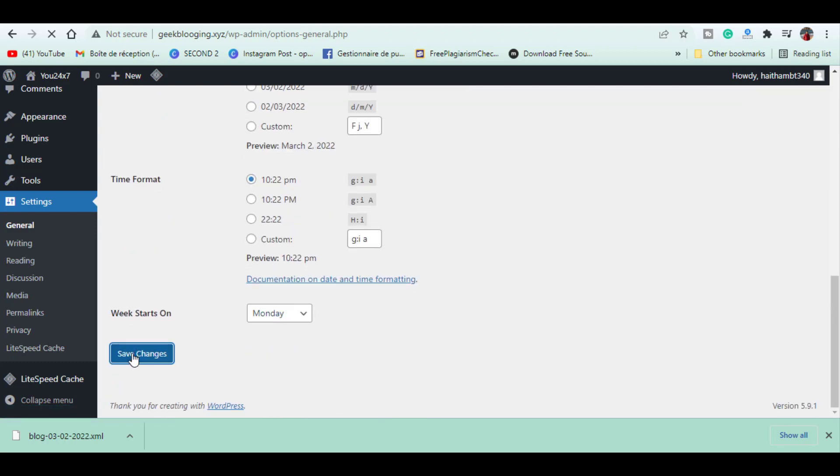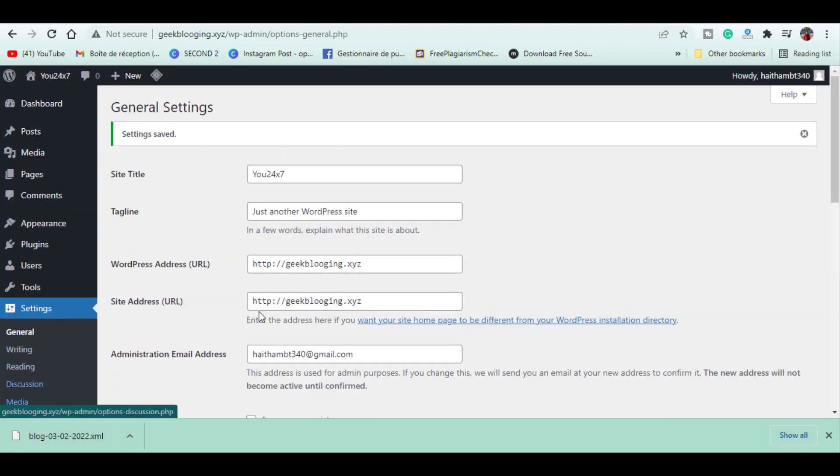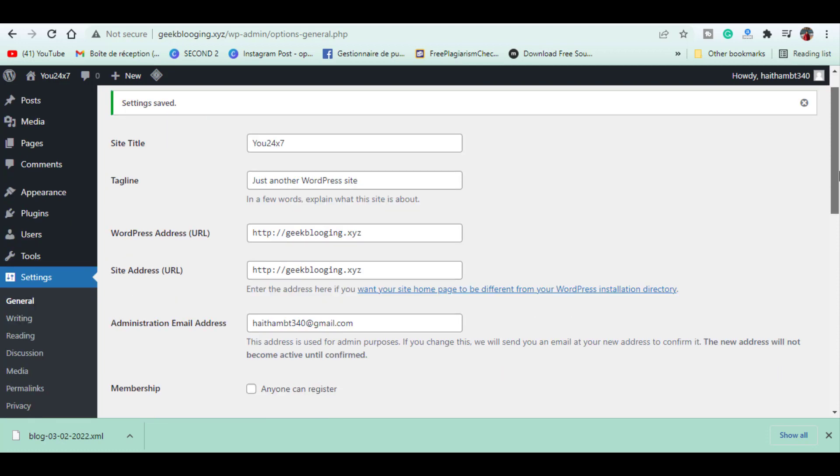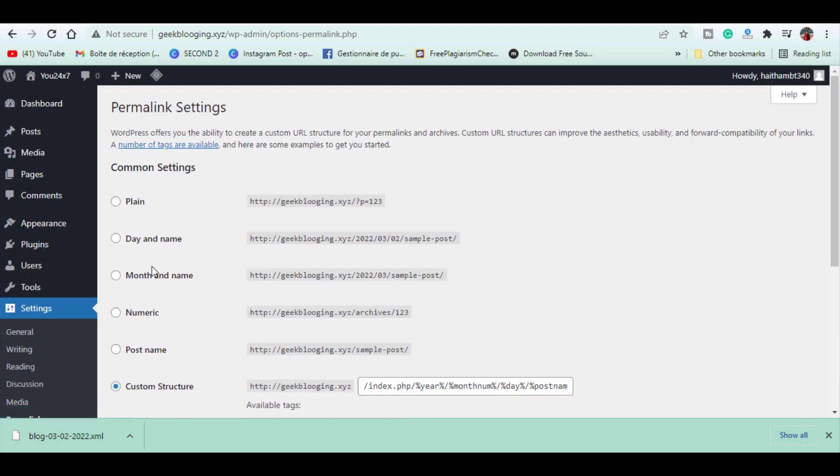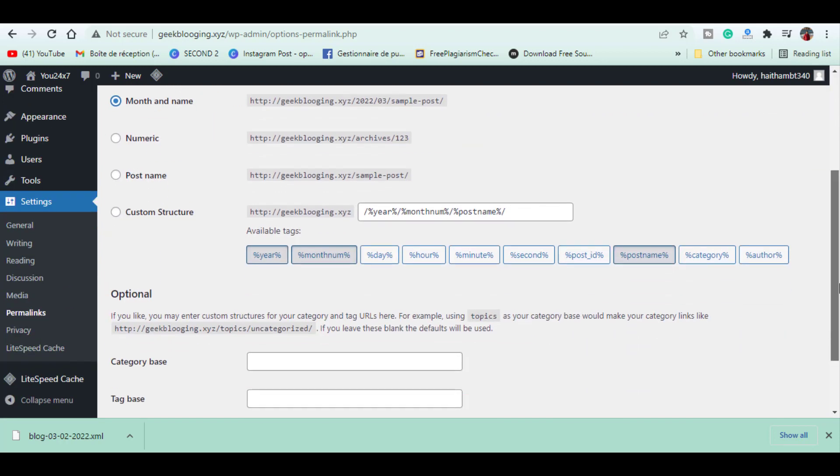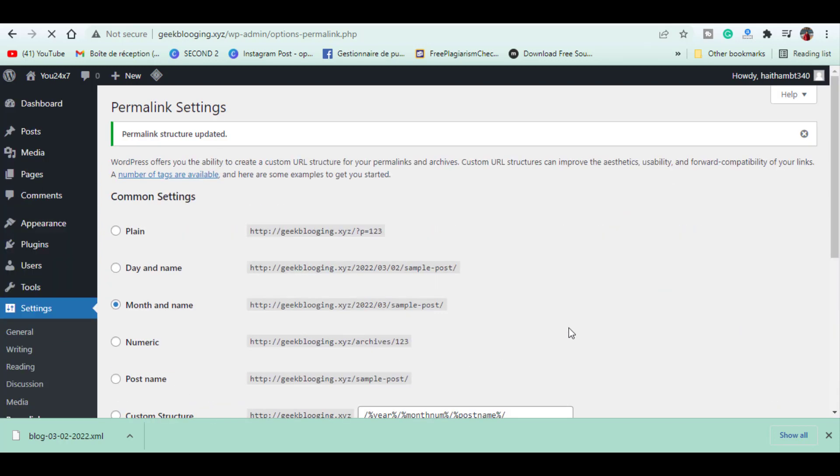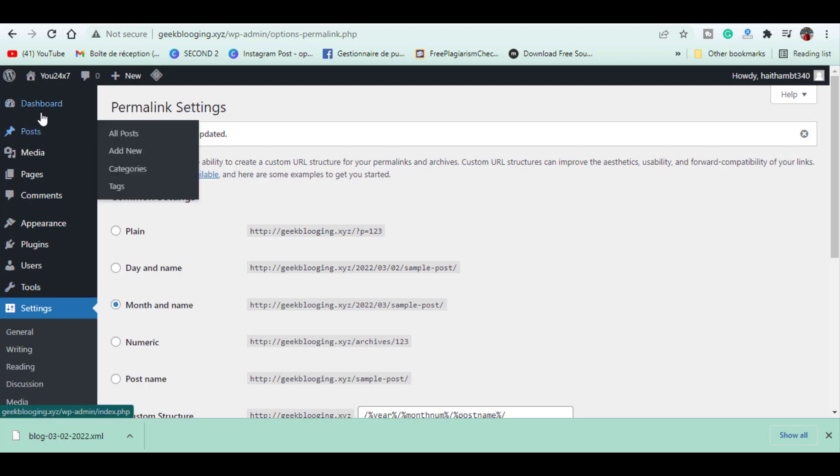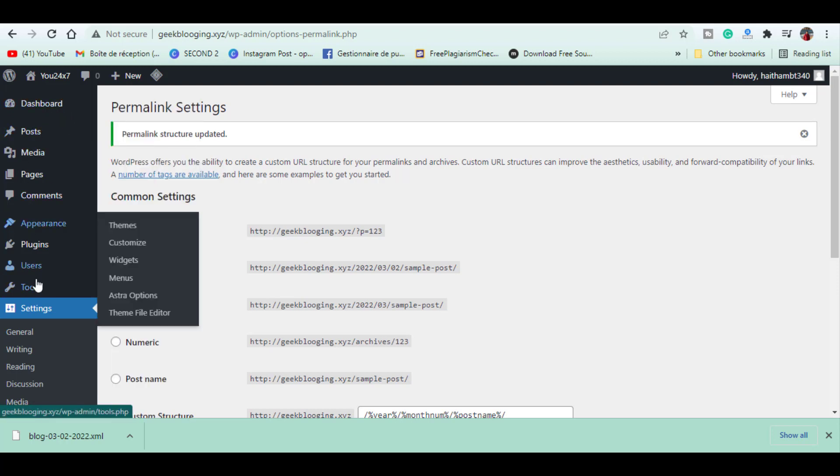Now go to Permalinks and choose Month and Name, as this is the format which Blogger uses and we want to match with that. Then click Save Changes. Now we are done with the settings part. Let's install the WordPress plugin which will redirect our old Blogger links to our new site.